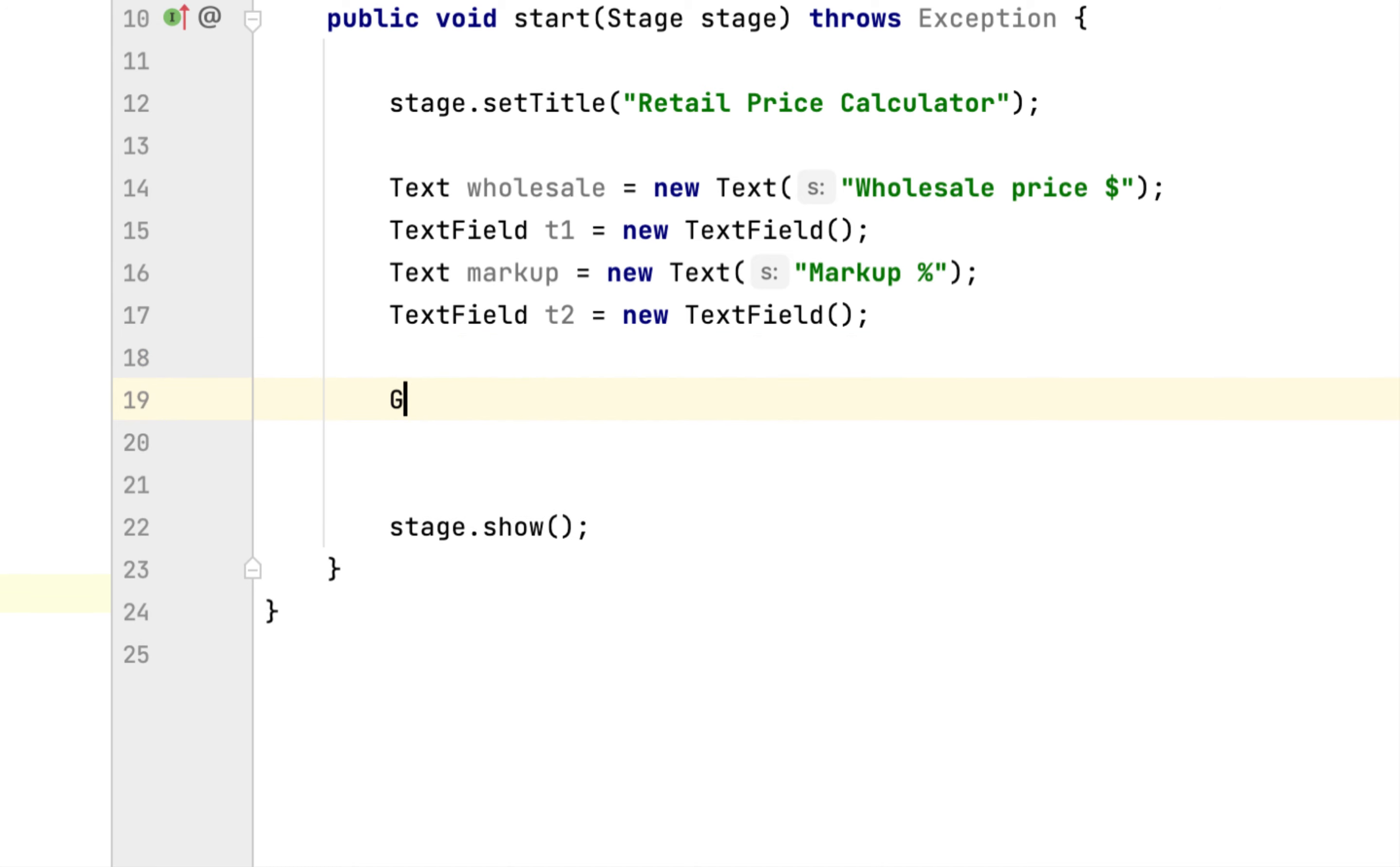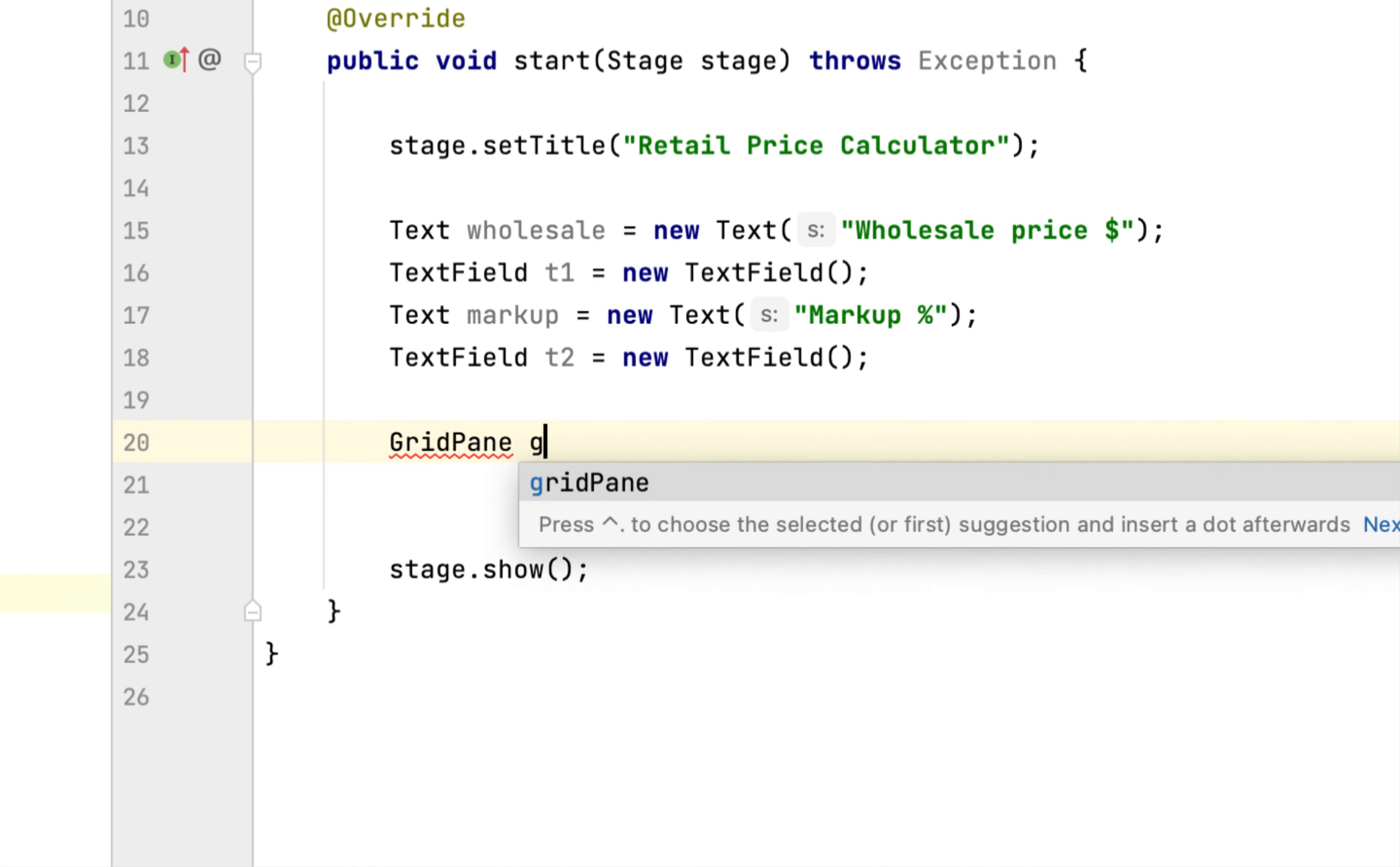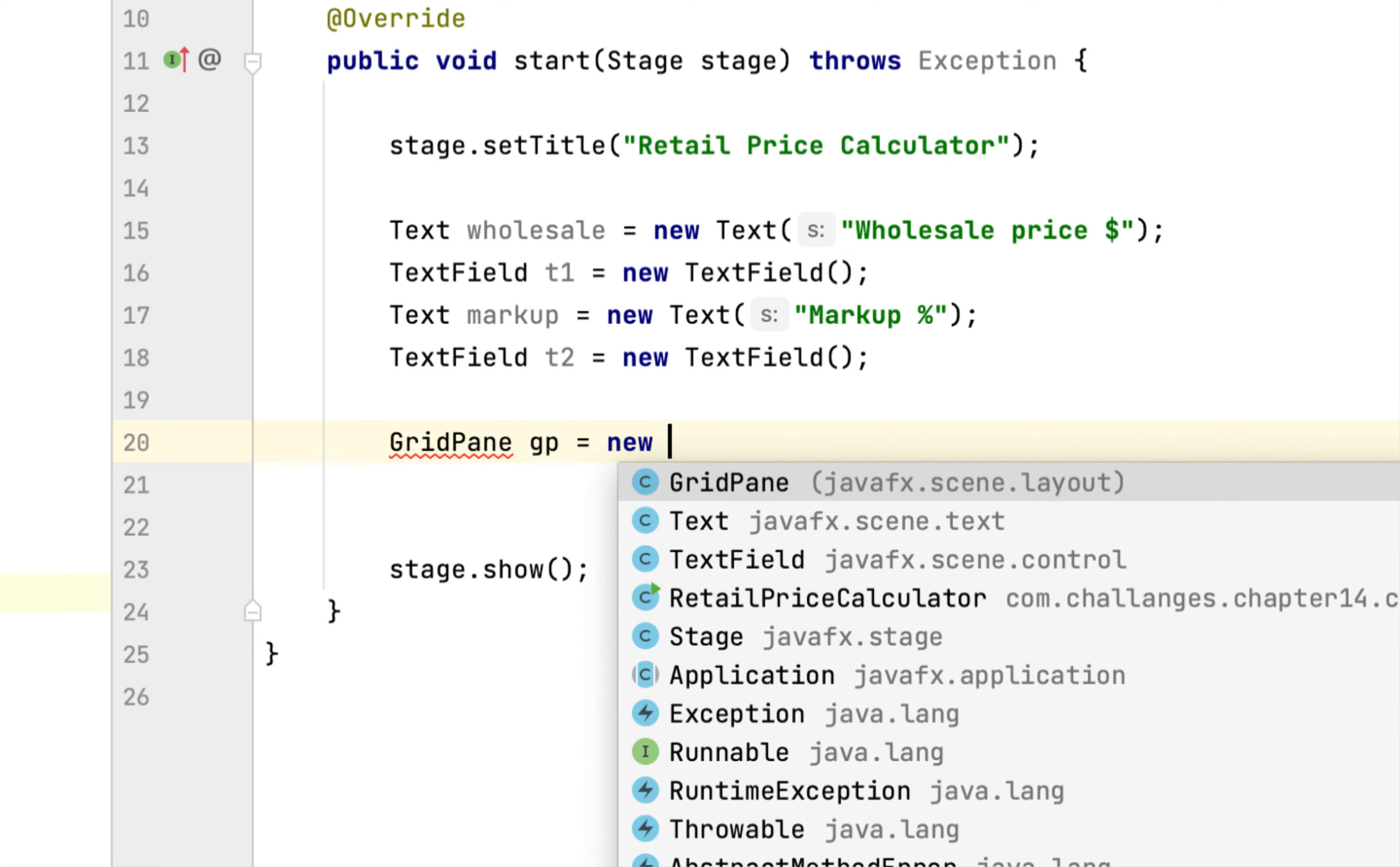Then we will create a GridPane. GridPane is similar to the JPanel of the Java Swing, if you are familiar with Java Swing GUI.